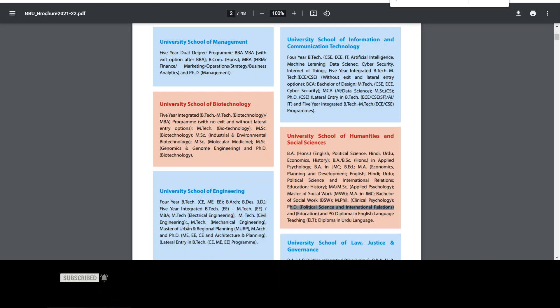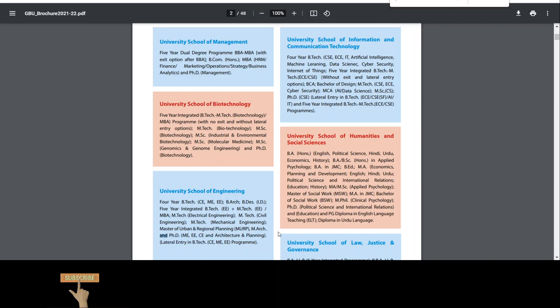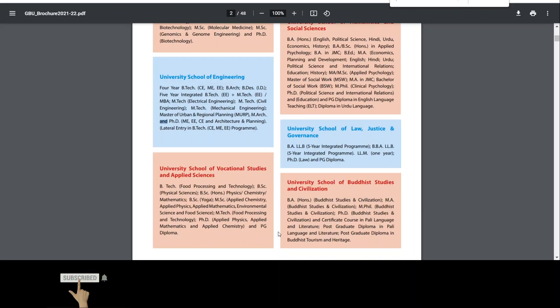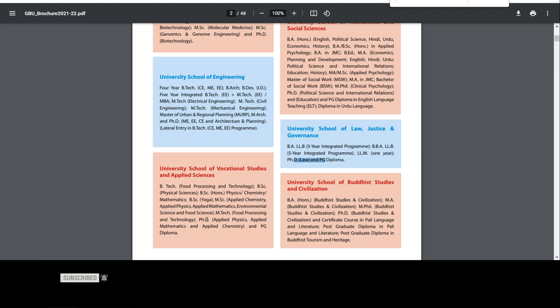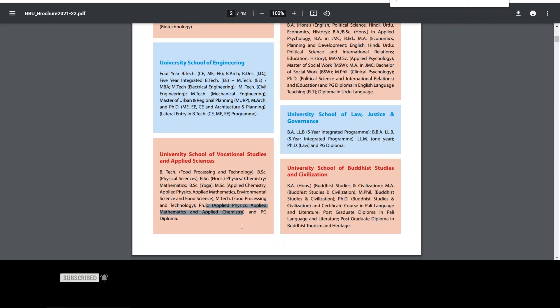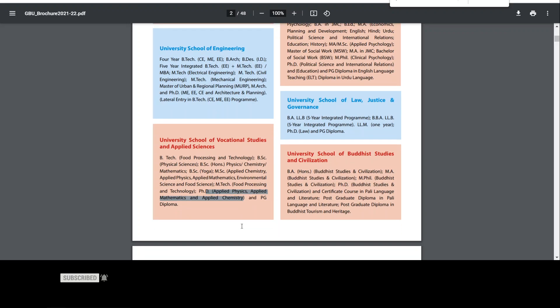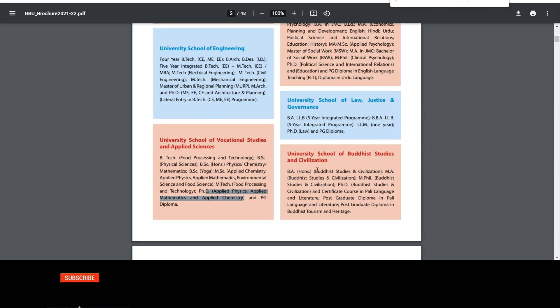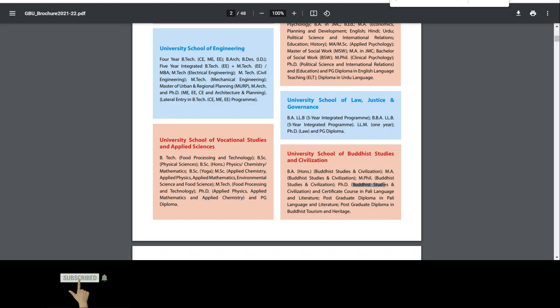Then engineering, there is a university offering mechanical, electrical, civil, architecture, planning. So here the PhD starts, then law, then University of Vocational Study, then Applied Physics, Applied Mathematics, Applied Chemistry, then School of Buddhist Study and Civilization. So if you want to do PhD in Buddhist studies or Civilization, you can do a certificate course that is also applicable here.